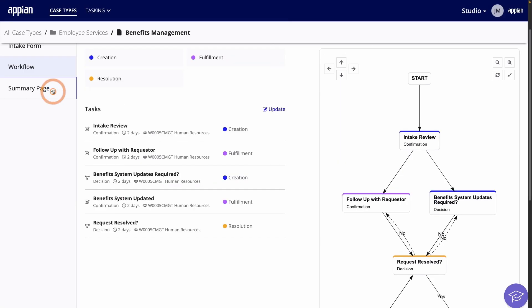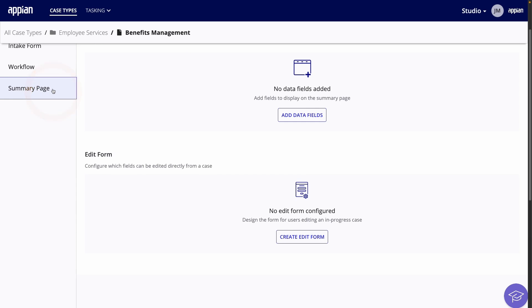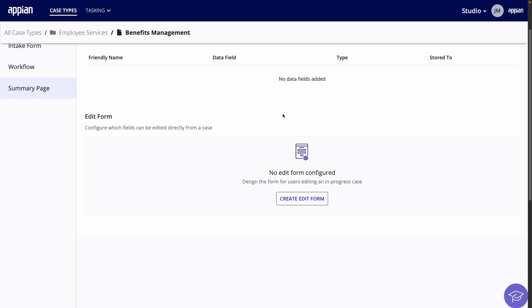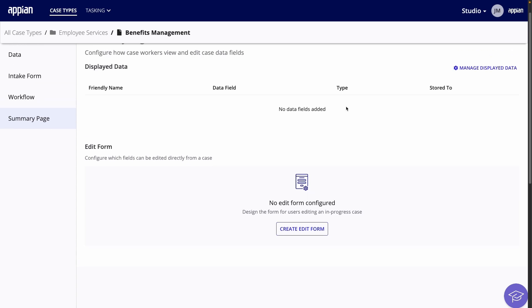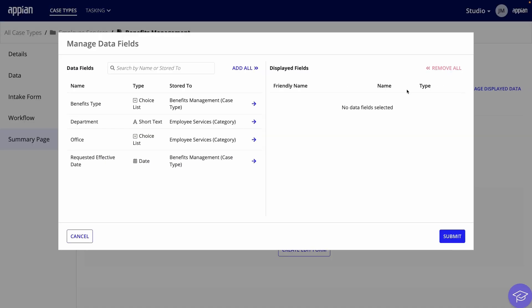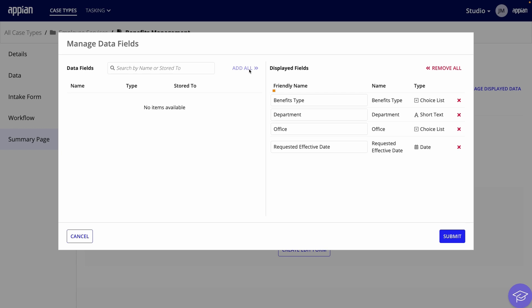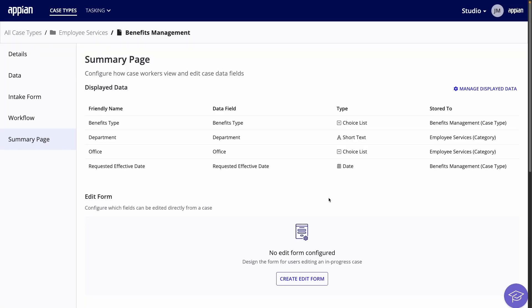Finally, I'll go to the Summary page. Here, you can configure which fields are displayed on the Summary page and which fields a caseworker can edit. Under Displayed Data, I'll click Add Data Fields. Then, I'll add each of the custom fields that I created. You can also change how the names are displayed, but I'll stick to the default.